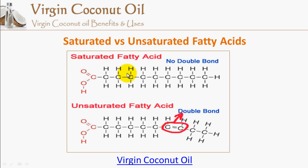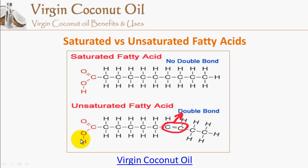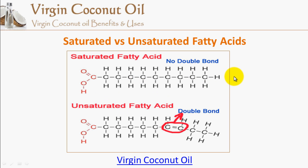There are two big categories of fatty acids: saturated and unsaturated. Unsaturated is further subdivided into monounsaturated and polyunsaturated. If there is only one double bond, the fatty acid is classified as monounsaturated — mono meaning one double bond. If there is more than one double bond, it is classified as polyunsaturated fatty acids. That is basically how you classify the different fatty acids based on the presence of double bonds.